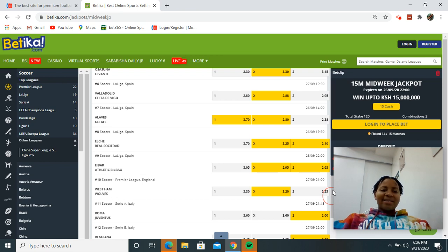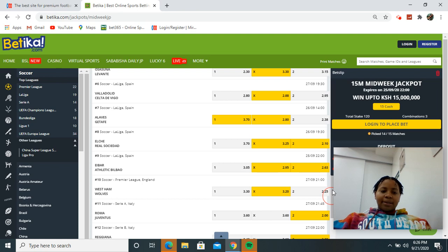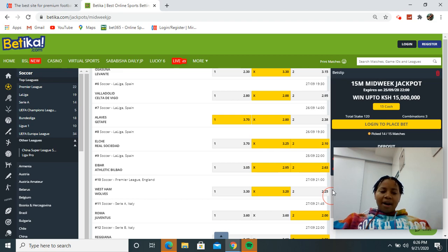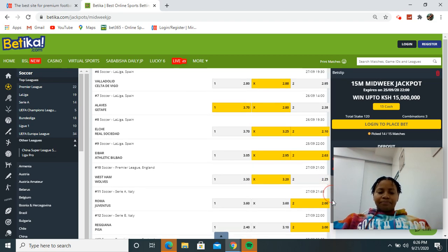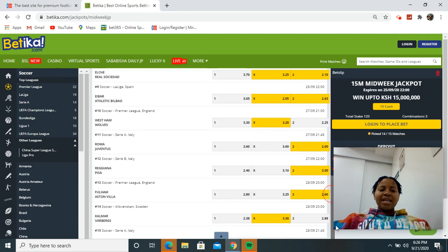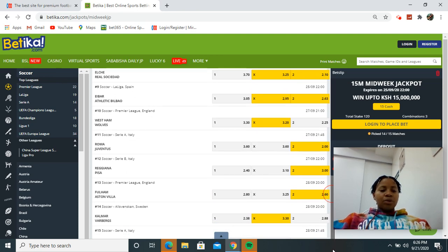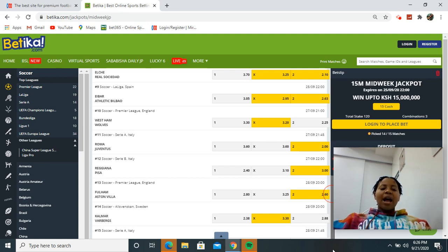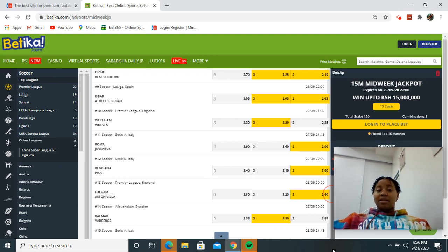We have Eibar versus Athletic Bilbao, Athletic Bilbao to win full time or a draw. We have West Ham versus Wolves, I'm giving a draw. We have Roma versus Juventus, Juventus to win. We have Regina versus Pisa, Pisa to win full time. Fulham versus Aston Villa, Aston Villa to win full time. We have Calmar versus Veybergs, it's a draw for both teams.